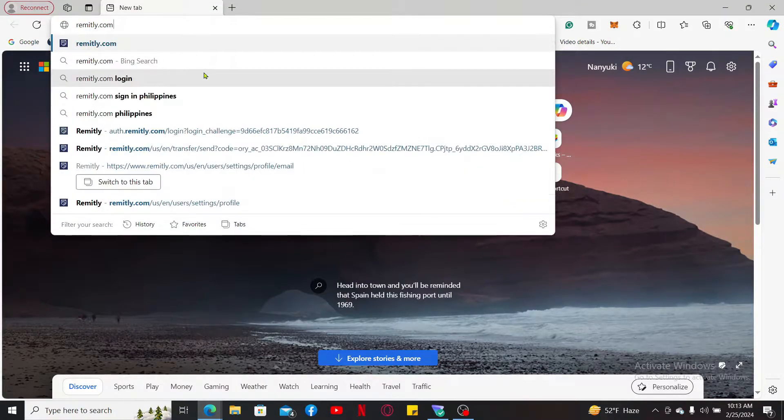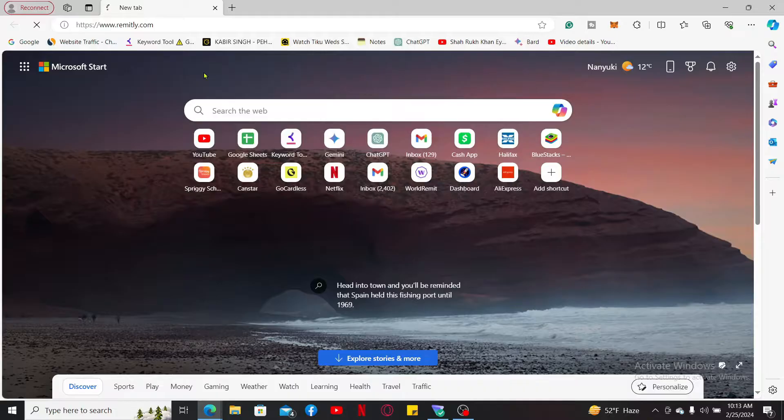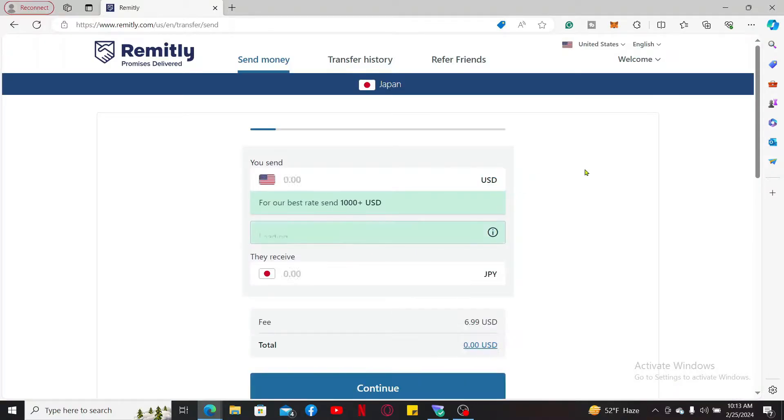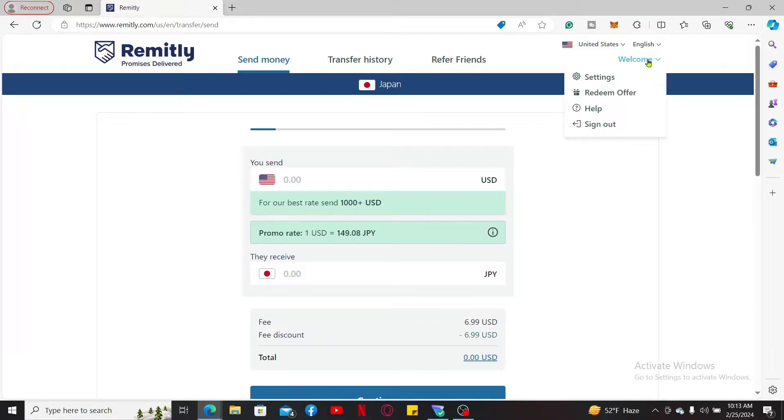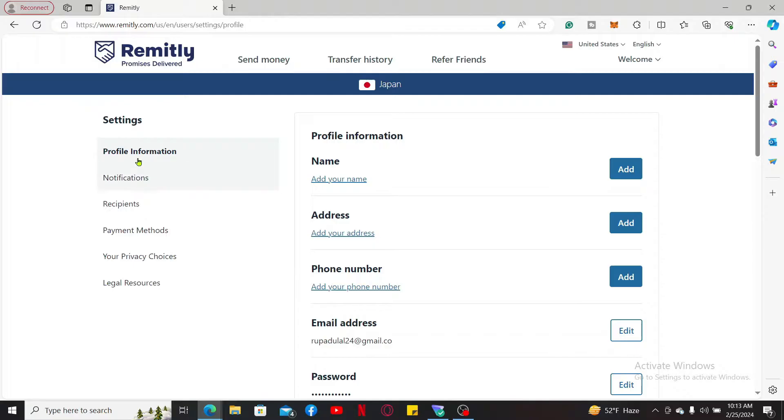Make sure that you are signed into your Remitly account. Once you are, click on the dropdown where it says Welcome at the top right and click Settings. This will then open up your profile information page.